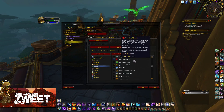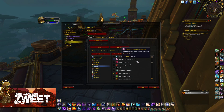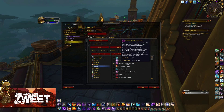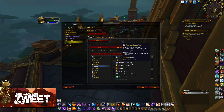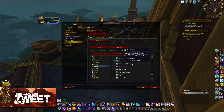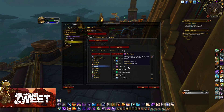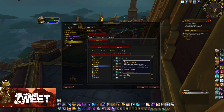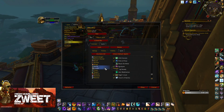When it comes to Monks, we're going to do Touch of Death. Then scroll to the top and select Storm, Wind, Earth and Fire, Fist of Fury, Life Cocoon, Leg Sweep, Paralysis, and Touch of Karma.